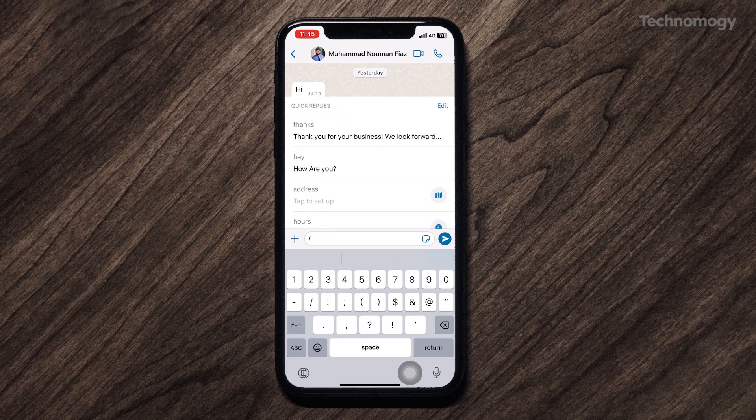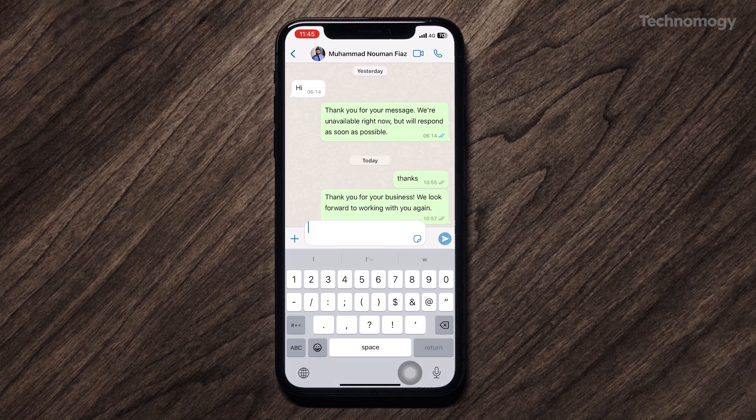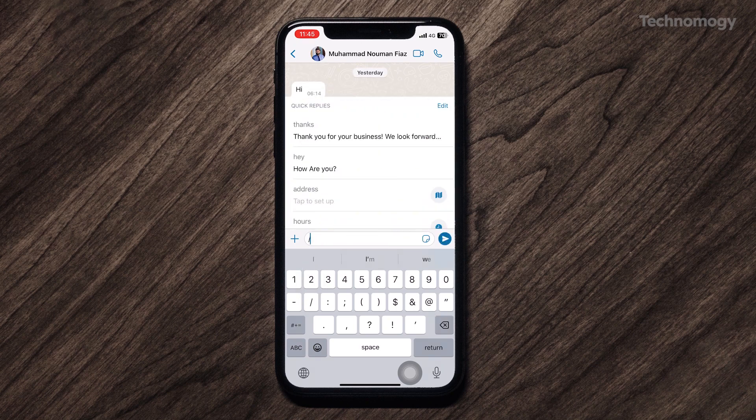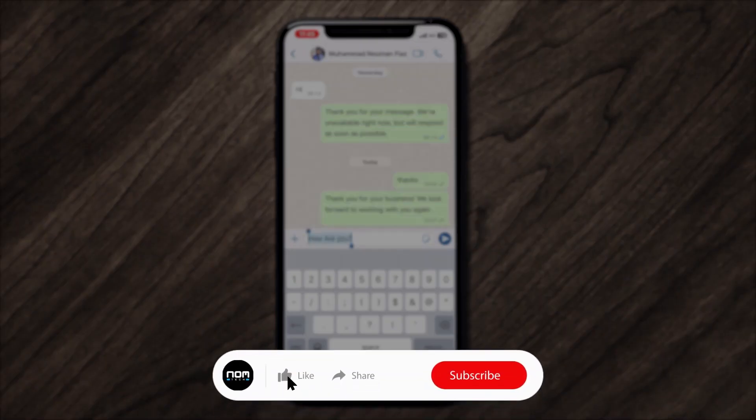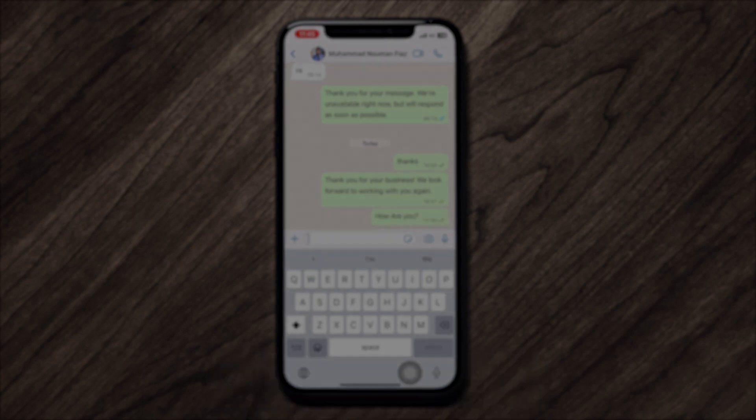I hope you found this video helpful. Don't forget to subscribe for more informative videos. Take care of yourself and I'll see you in the next one.